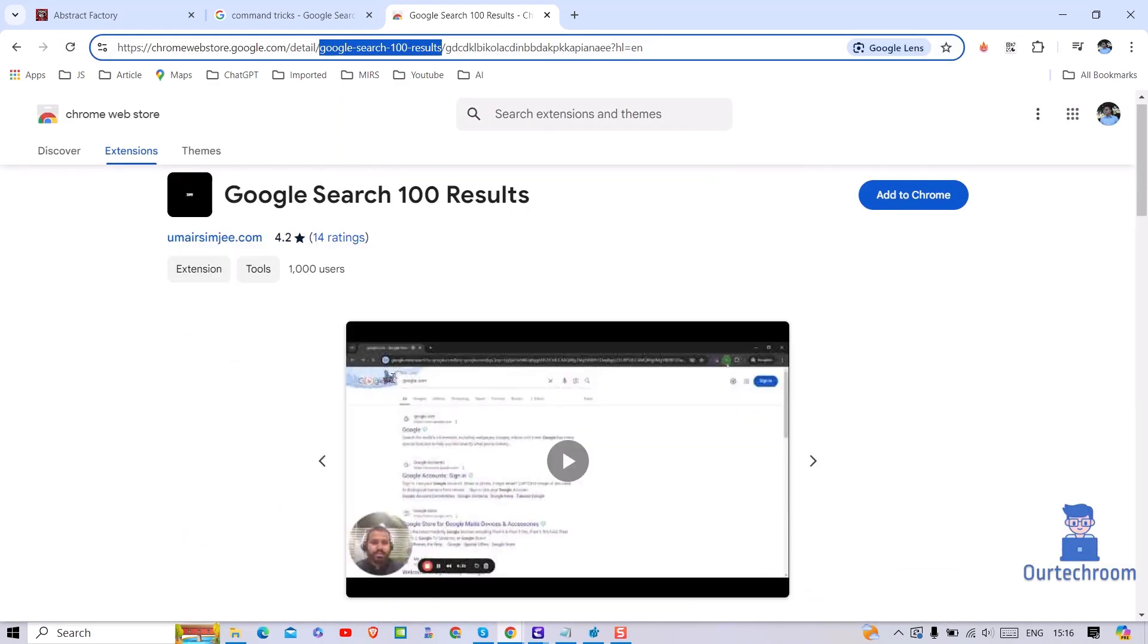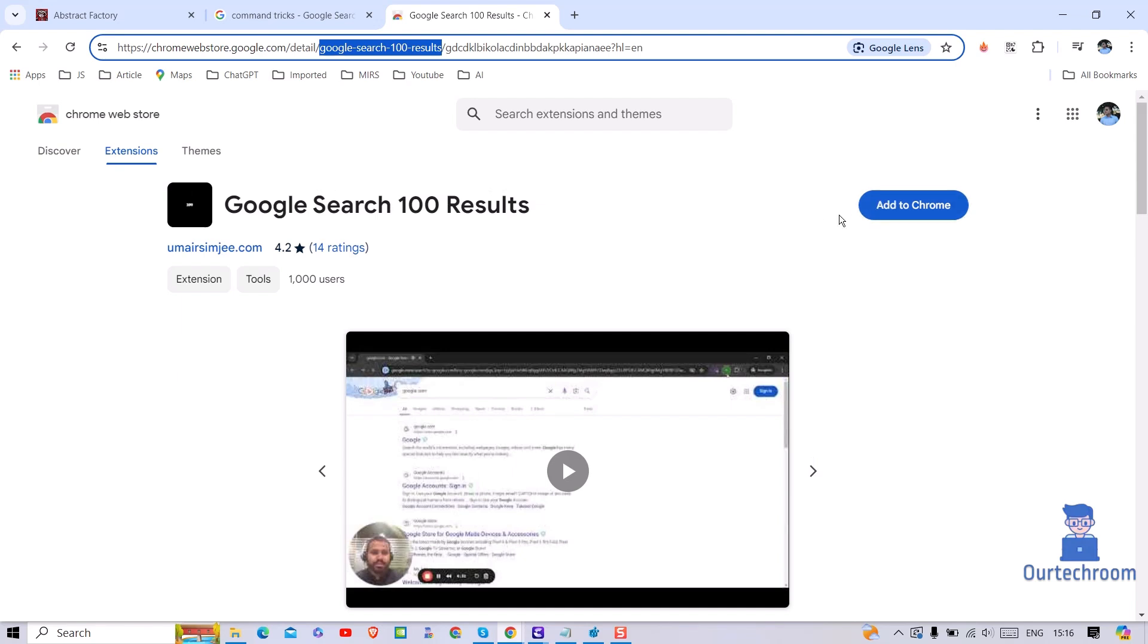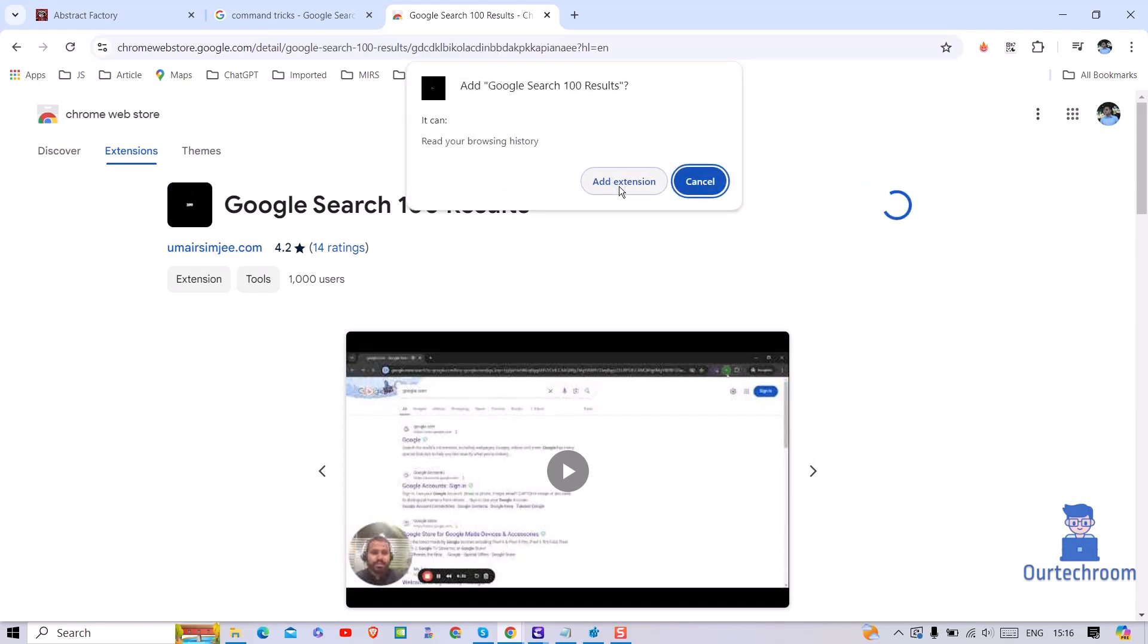Scroll up and then click on add to Chrome button. In this pop-up, click on add extension.